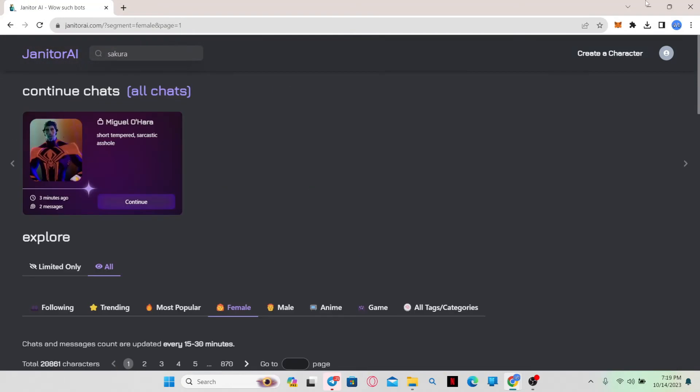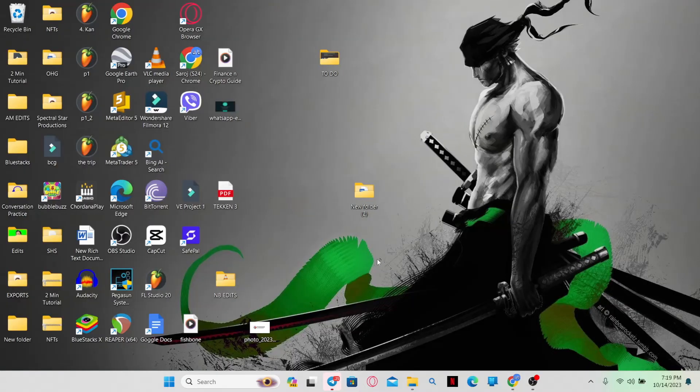And there you have it. That is how easy it is to use the search feature on Janitor AI.